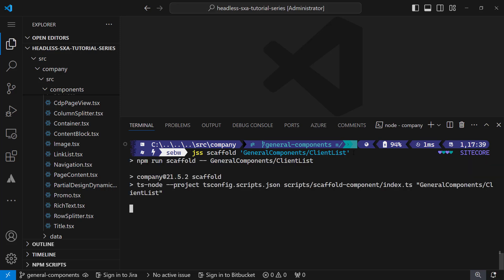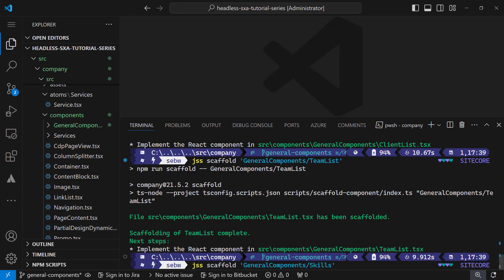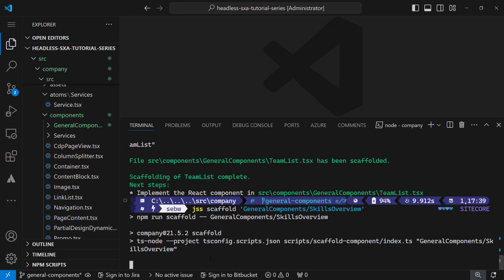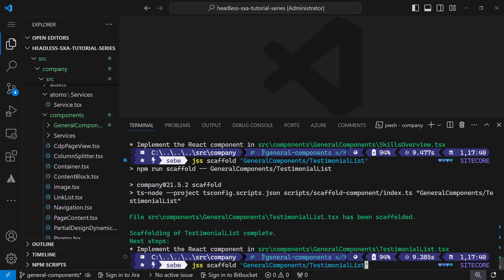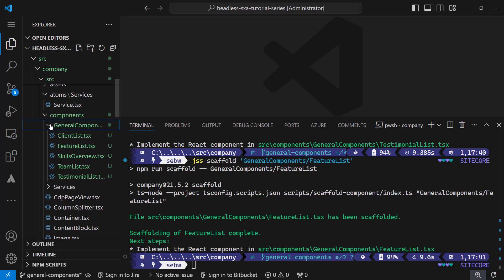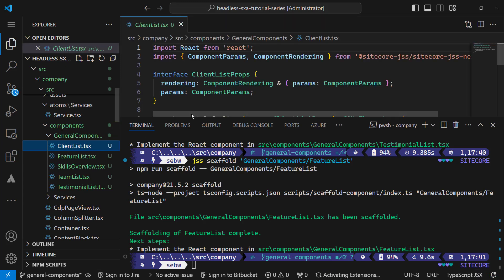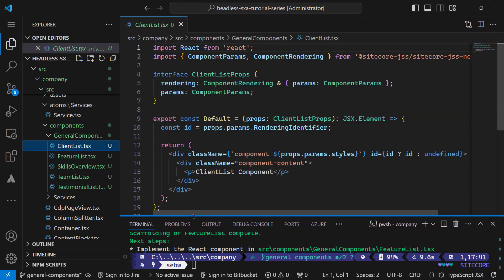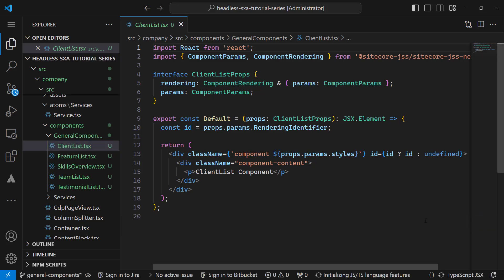I also want these components in the general components folder so I add that to the component name. I start with the client list, team list, skills overview, testimonial list, and feature list. In the components general components folder I can find all TSX files representing my components, containing a basic implementation based on the components template.